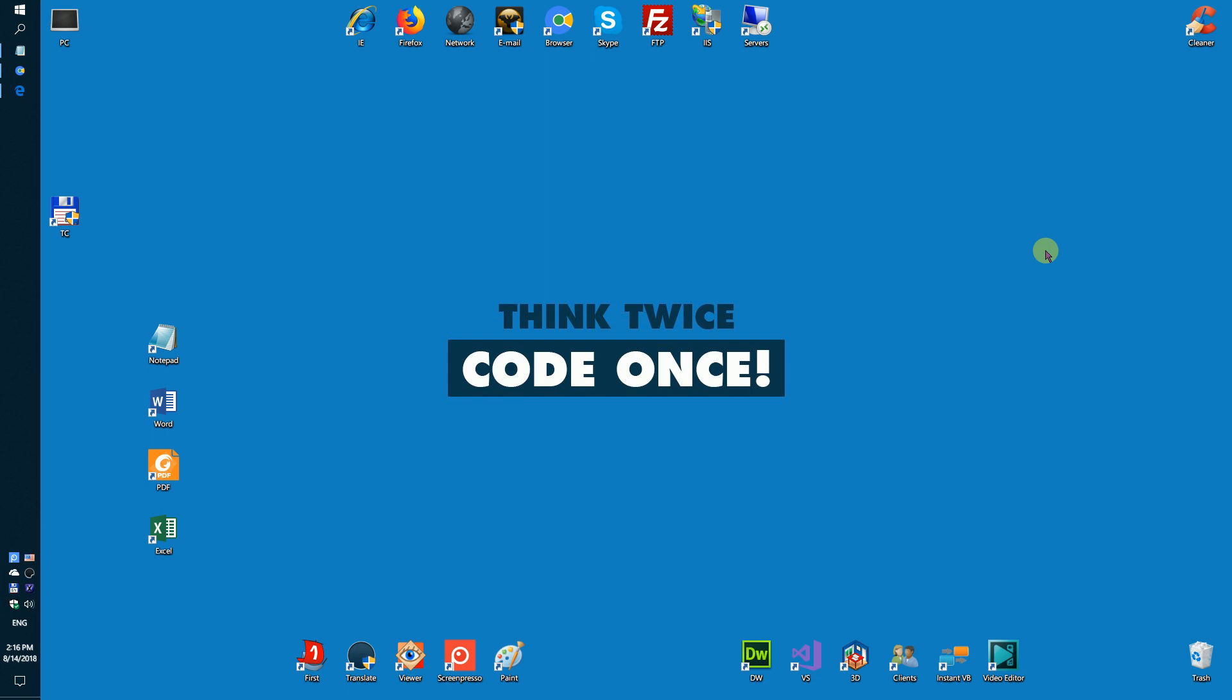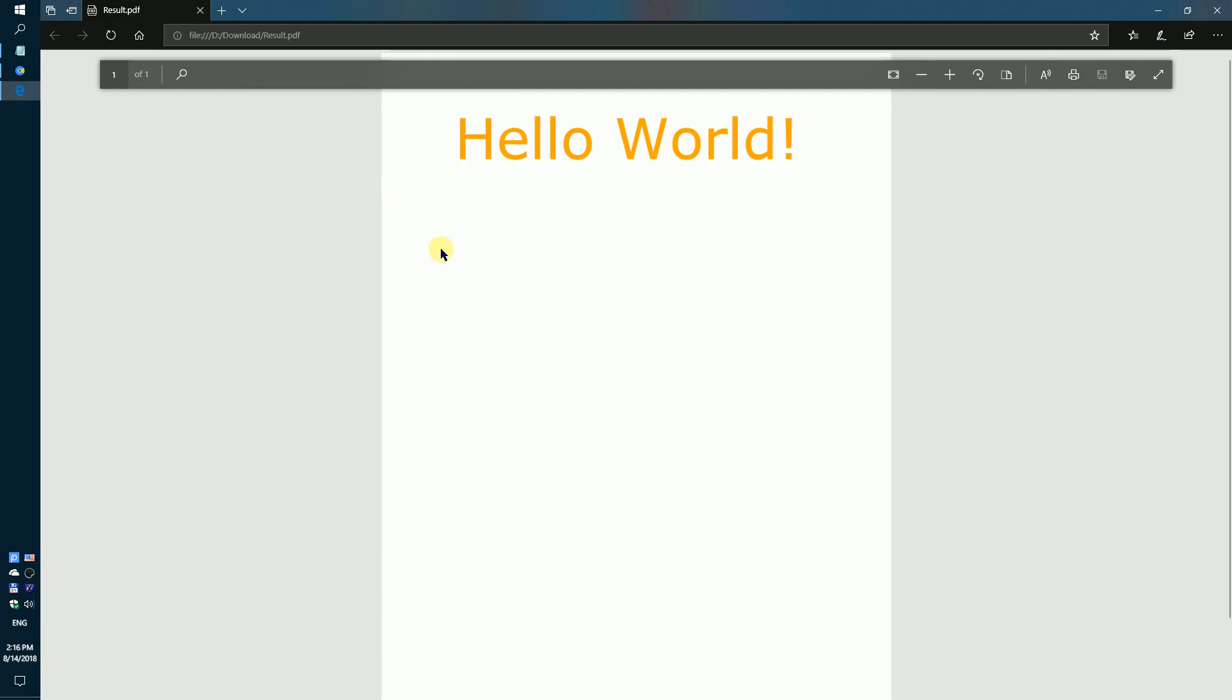Hello community! First of all, sorry for my British accent. In this video I want to show you a simple solution how to create a PDF document. Let's create a simple PDF document with one paragraph and some formatted text like shown on the video.